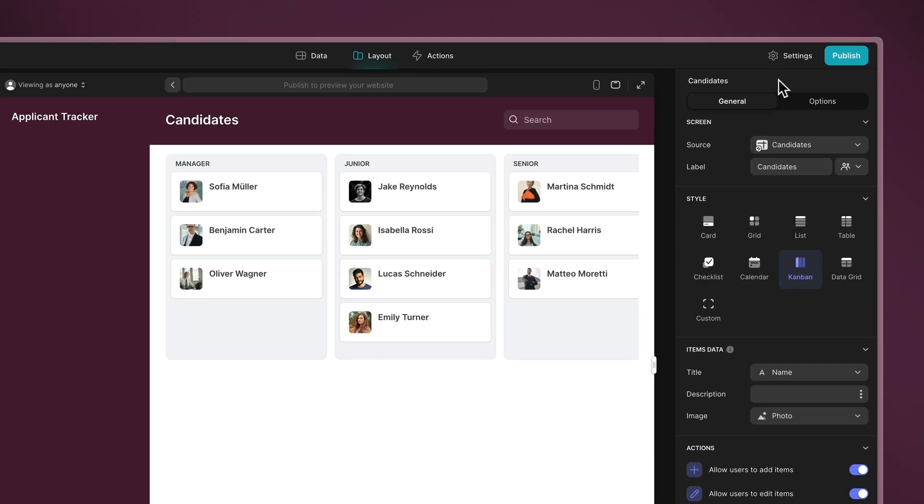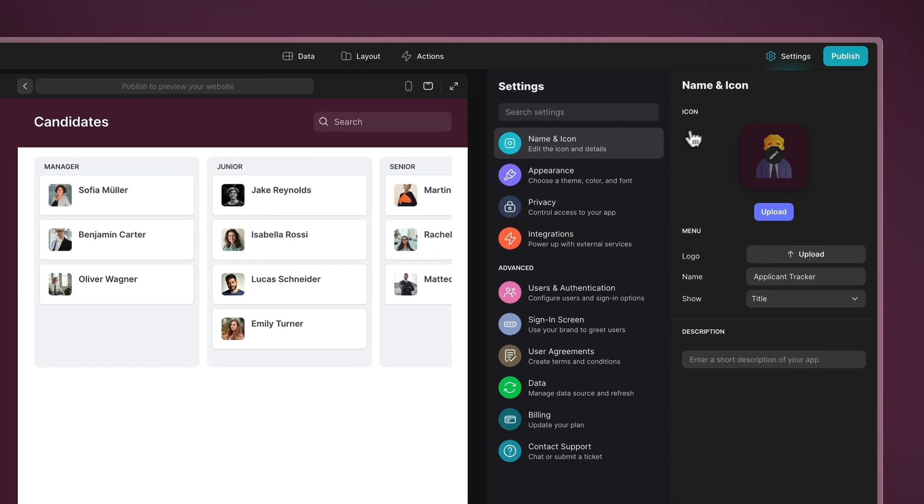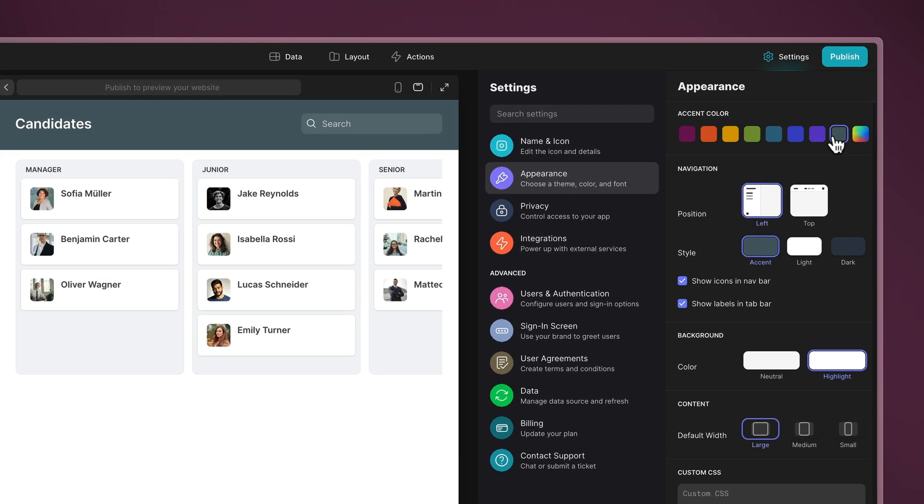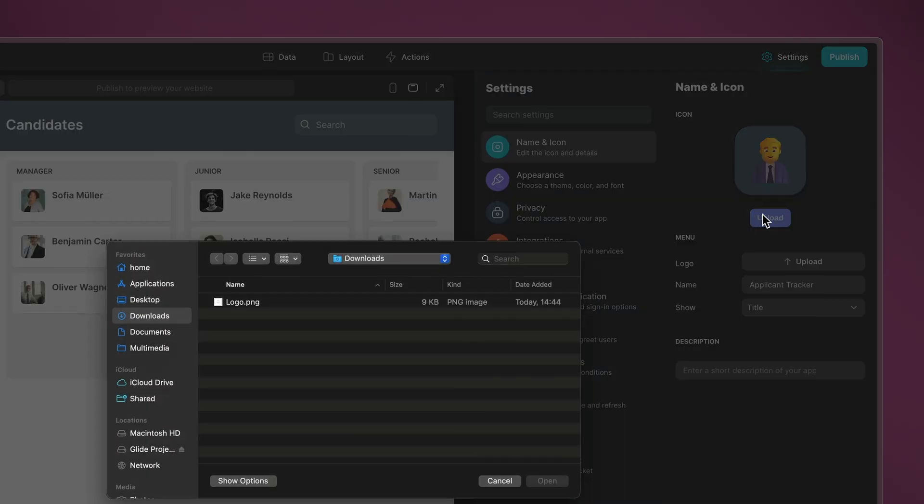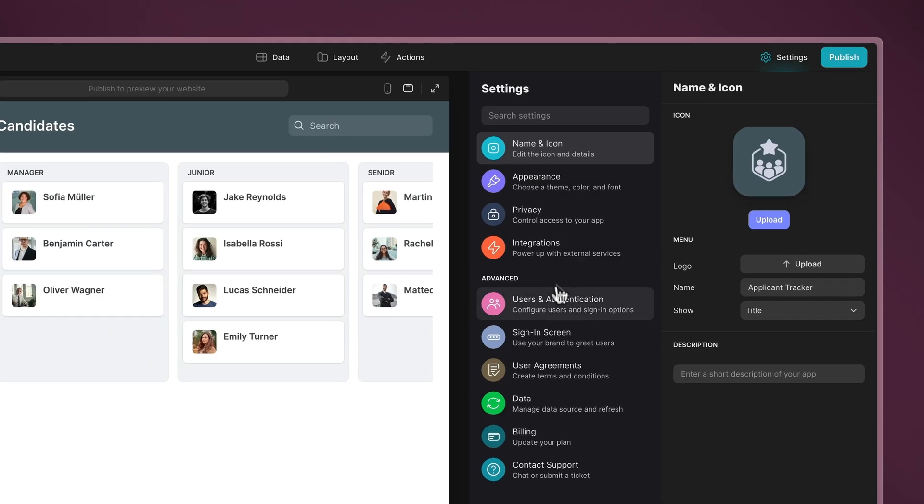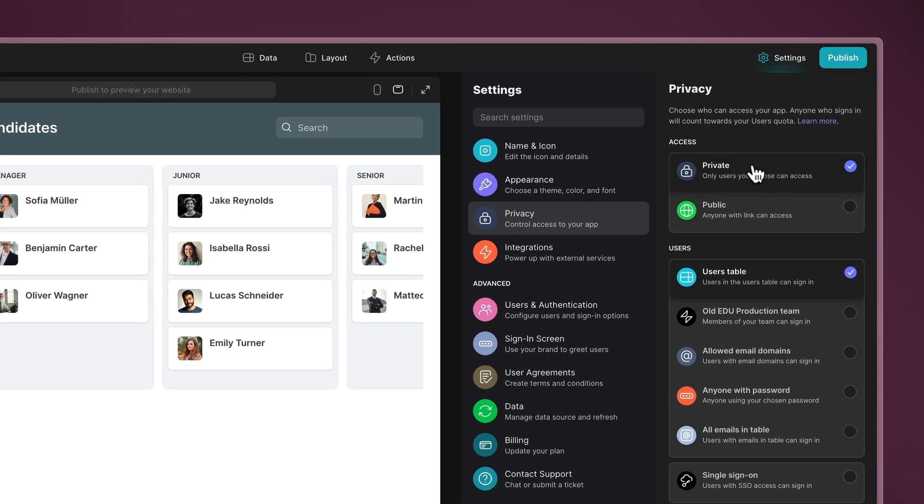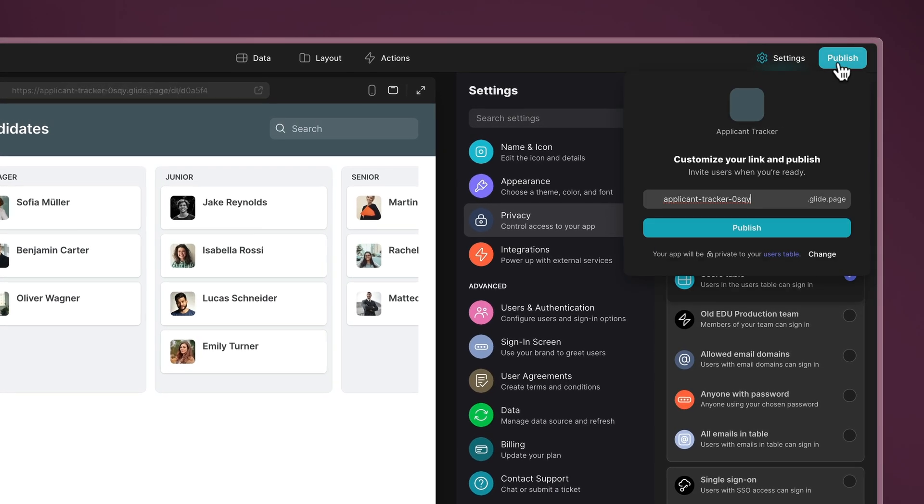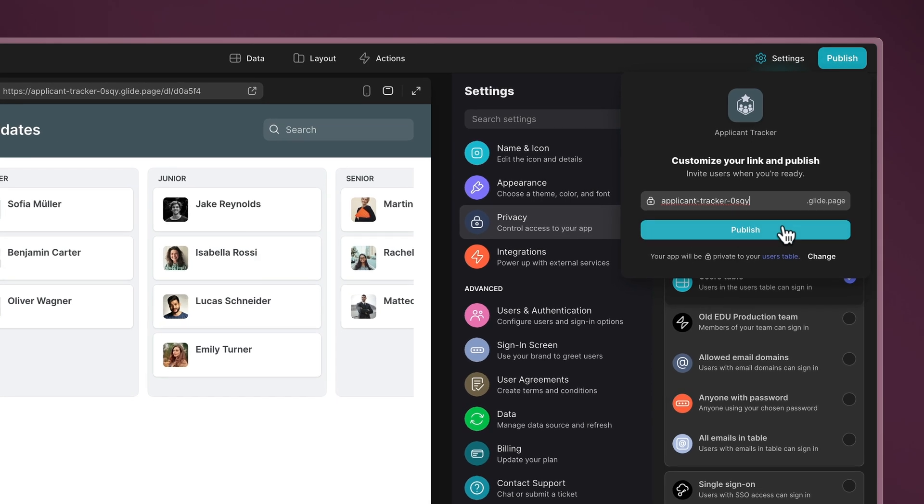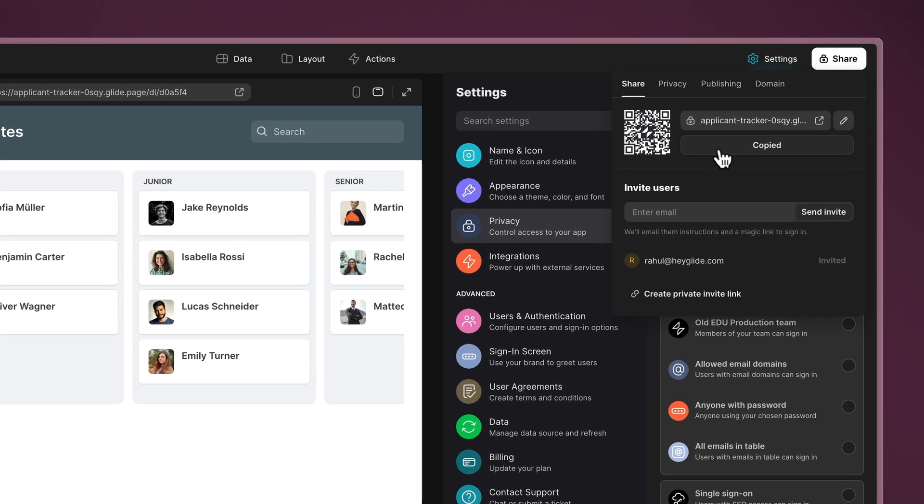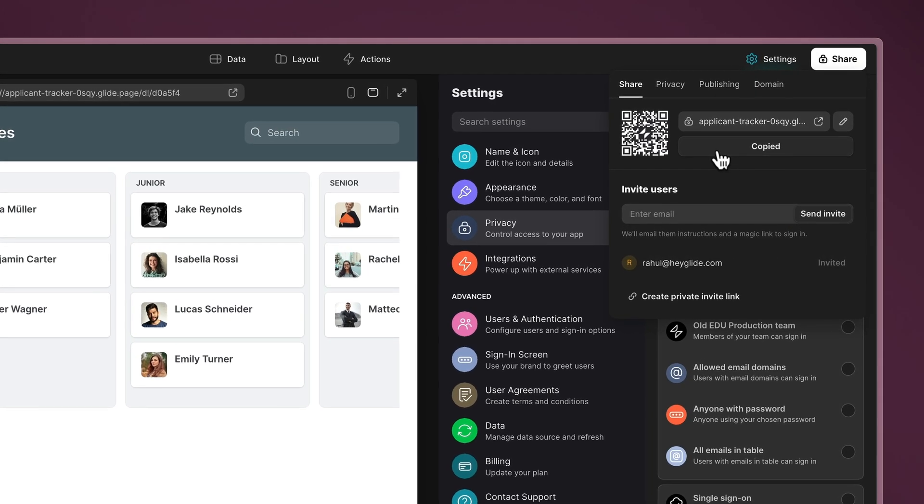Further customization options include choosing an accent color, uploading your logo, and changing privacy settings. To deploy your app, simply click on Publish and you're ready to share the link and start using it right away.